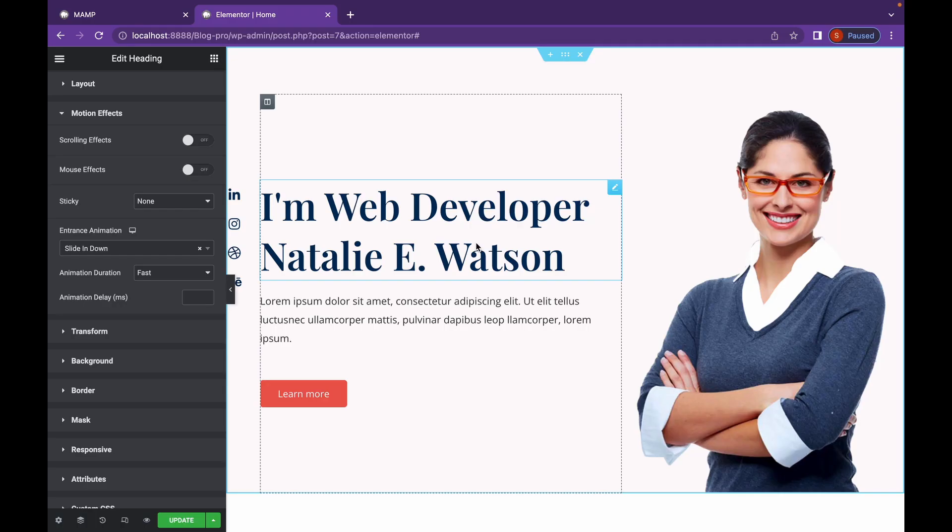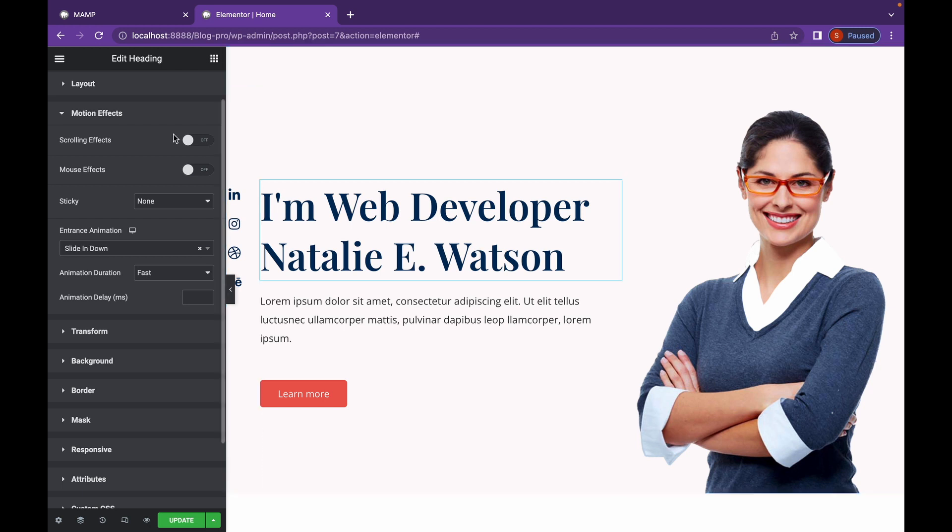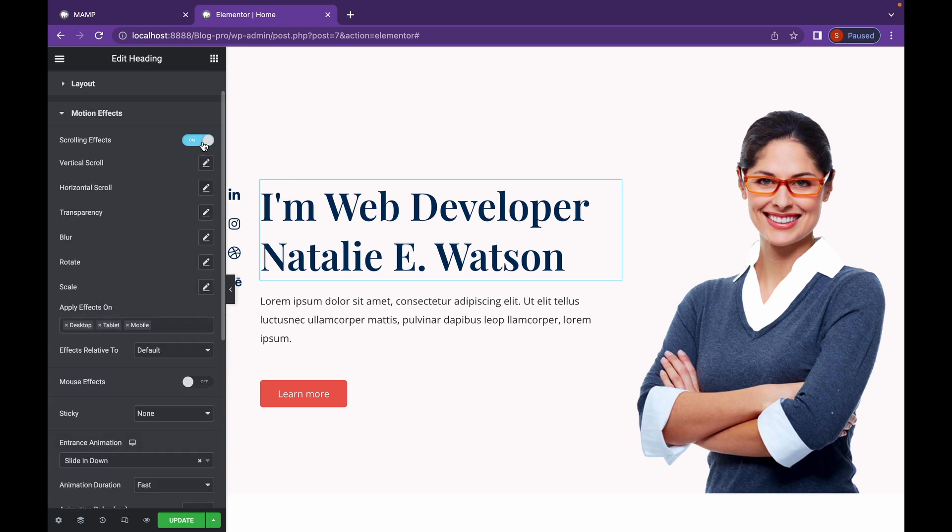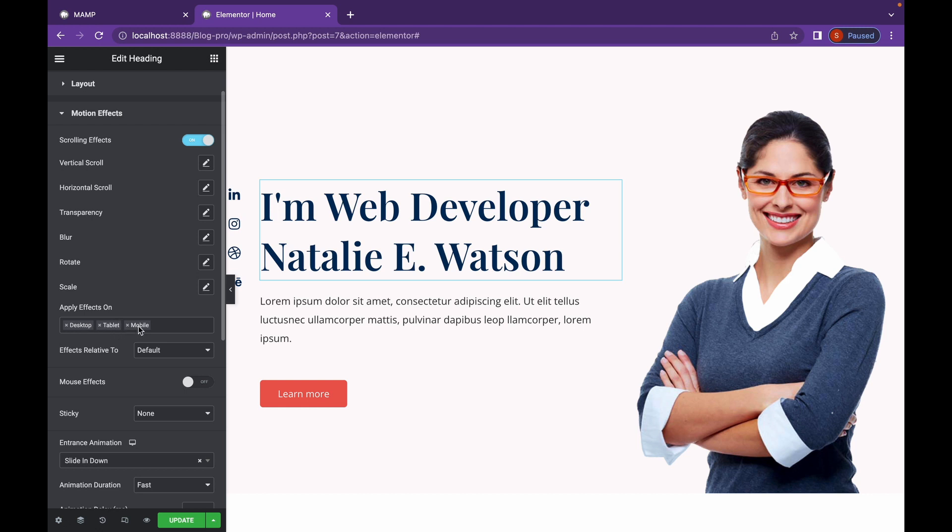Now let's start with scrolling effects. This is probably one of the best features of motion effects in Elementor Pro. Let's click here to enable this. And as you can see, there are options, Vertical Scroll, Horizontal Scroll, Transparency, Blur, Rotate, Scale On, and you can apply effects on desktop, tablet, or mobile. And you can change what are the effects related to.